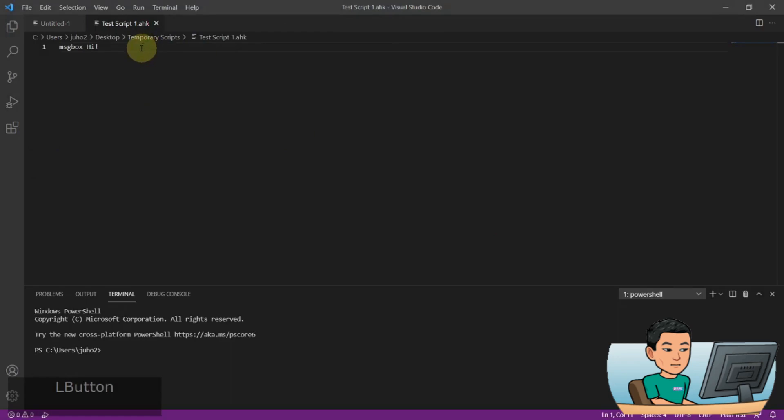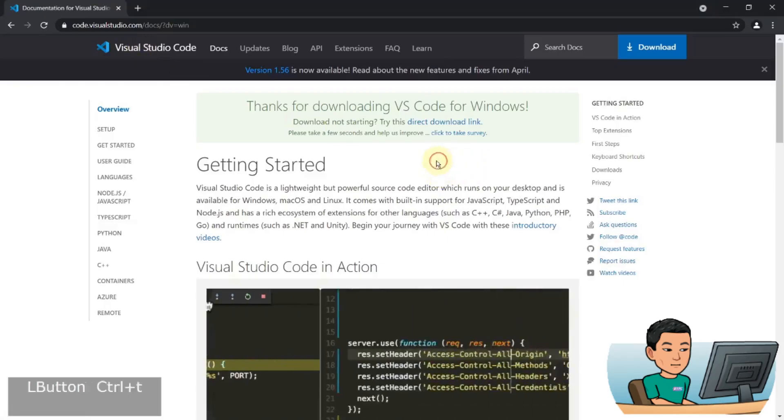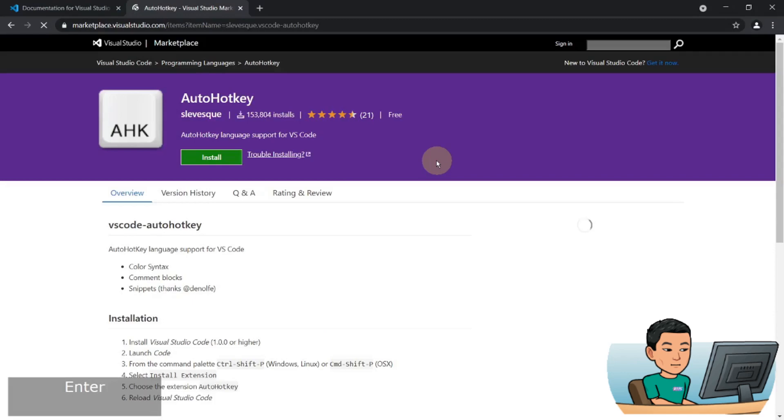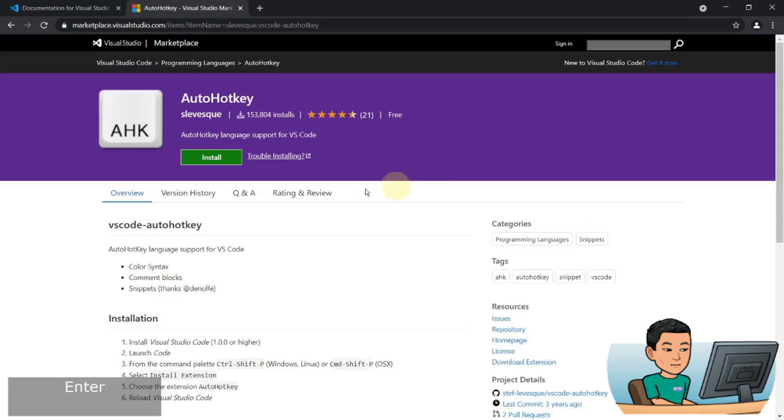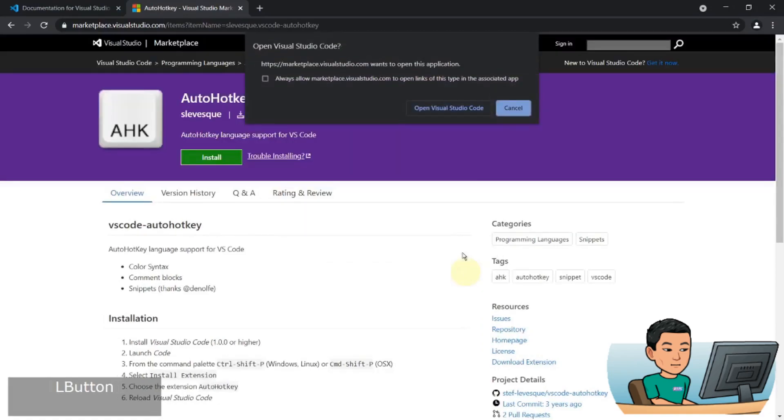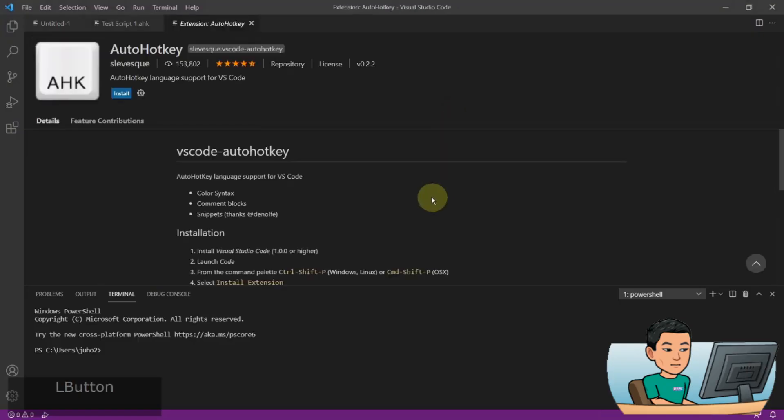So what we need to do is go back out to our web browser and go to this URL. I'm going to put the URL in my description of the video as well. Hit this install button and then hit continue, open Visual Studio Code. And then if you hit this install button in this page, it's going to install the AutoHotkey extension.